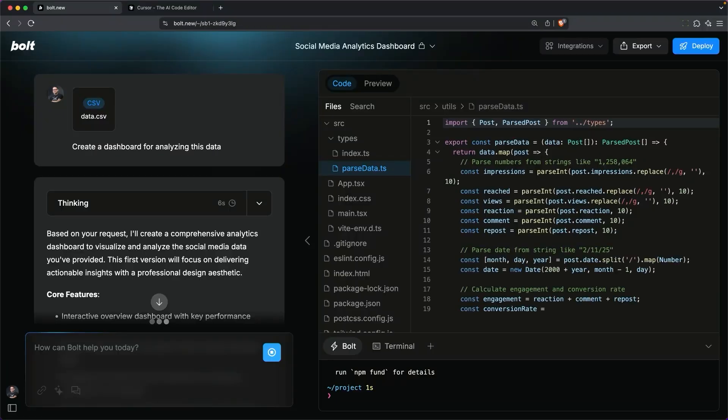Most of the time, Bolt is going to use a React project, and it knows how to create those really well.